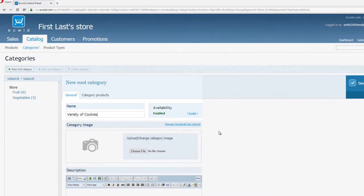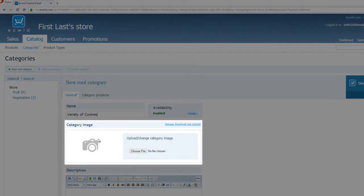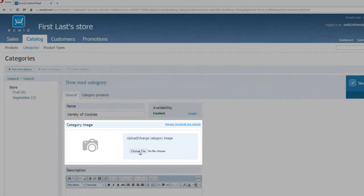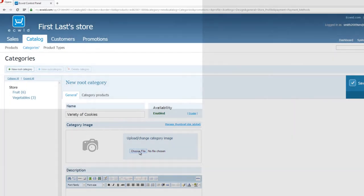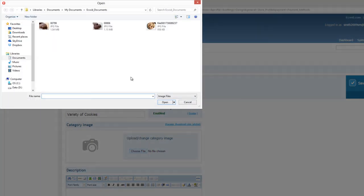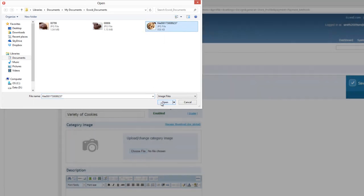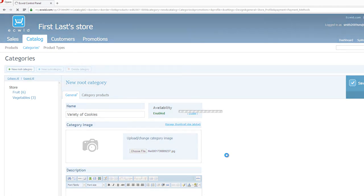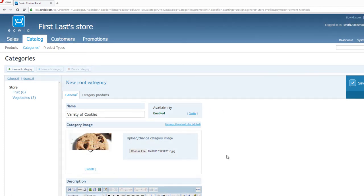The next thing we're going to do is change the category image. And you'll see that there's a picture of a camera here. And to the right of that, it says Upload and Change Category Image. And beneath it, we have an option to choose a file from our computer. So let's go ahead and left click on that. And I'm going to pick this image to show on the website, and click Open. And it's going to upload and replace that image. Now you can see that it shows the image that we just uploaded.